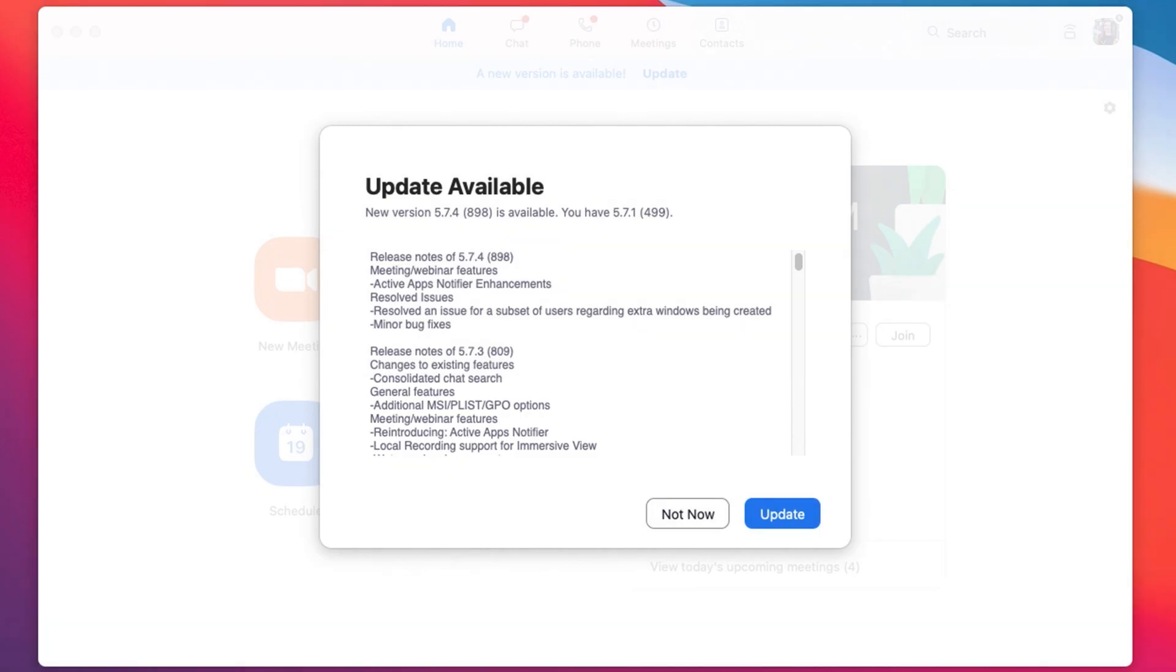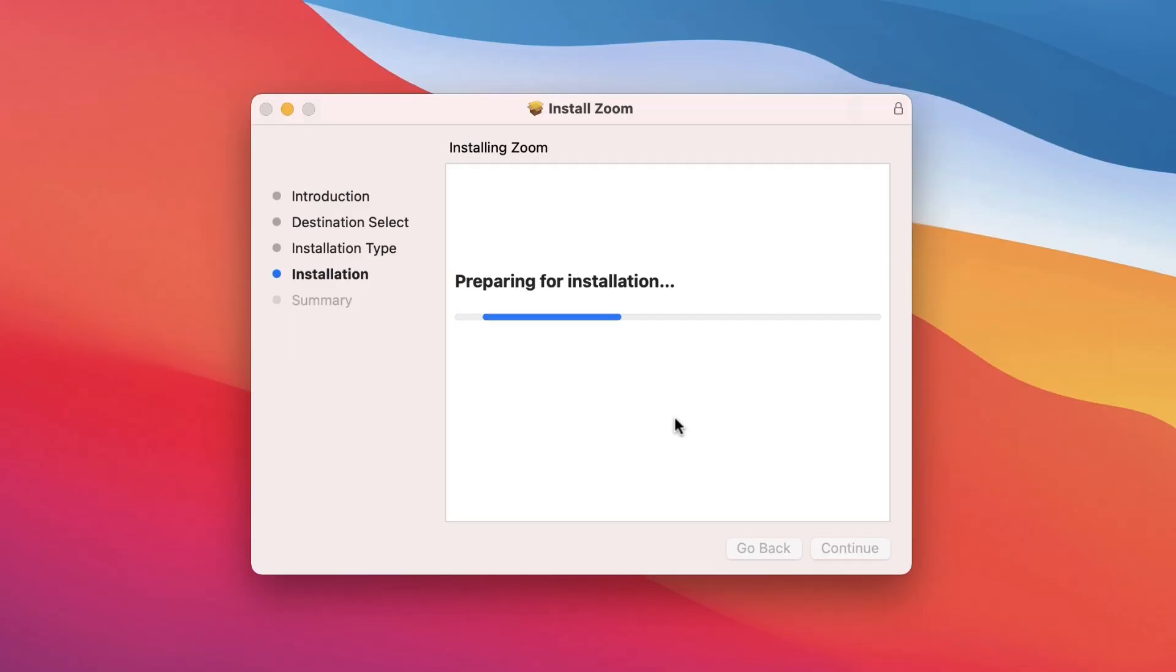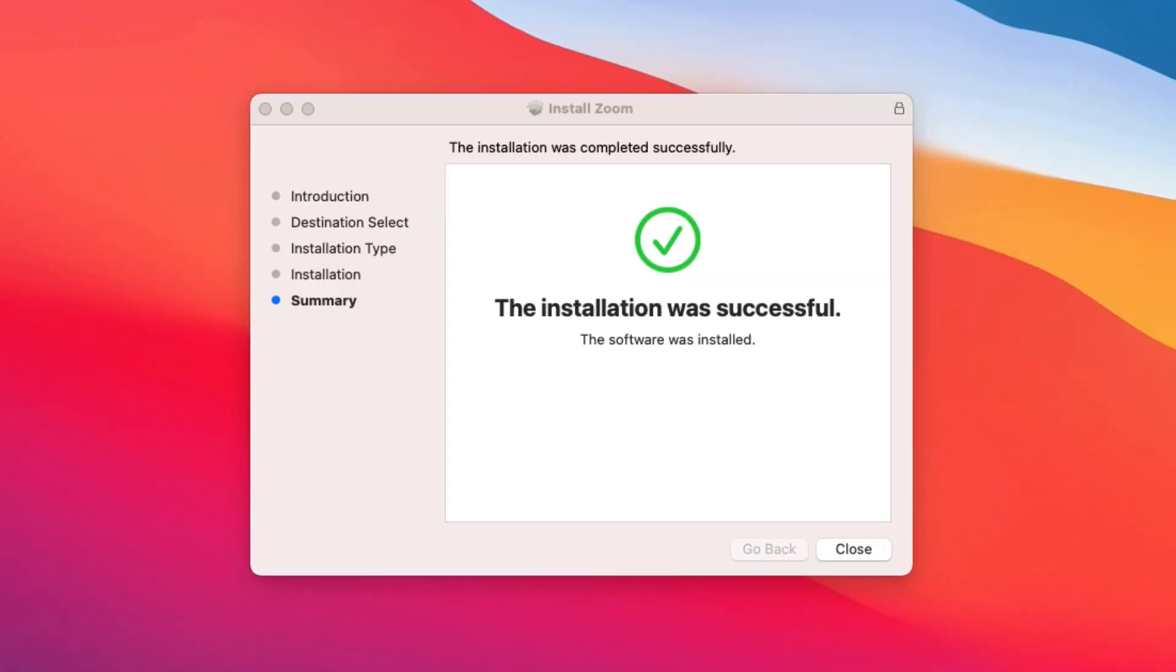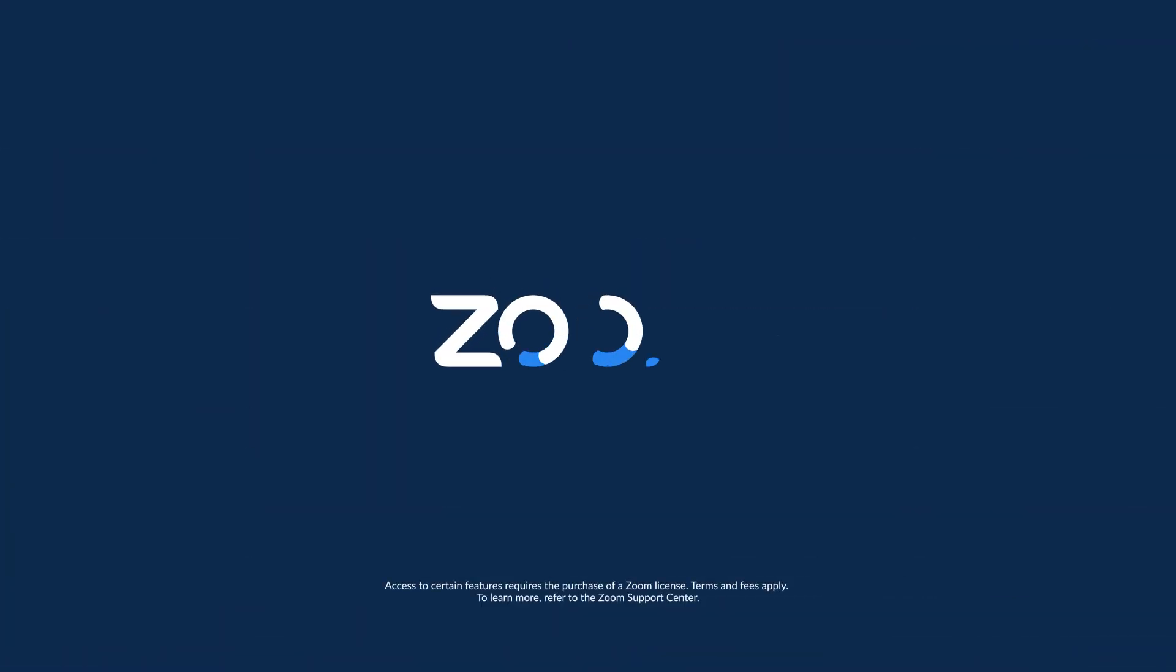Note that this will cause Zoom to restart, so you should avoid doing this while in a meeting or scheduling one. You can now enjoy using the latest and greatest version of Zoom on your desktop.